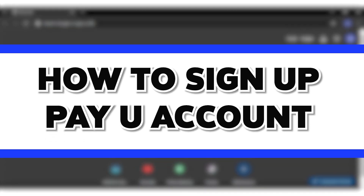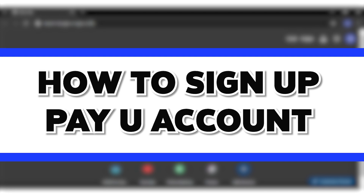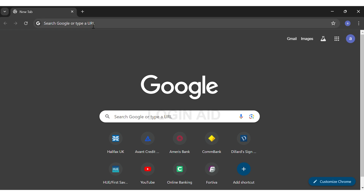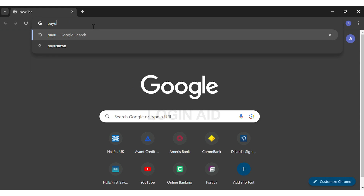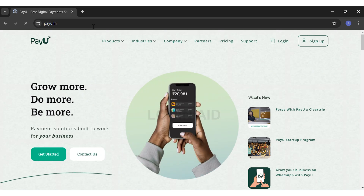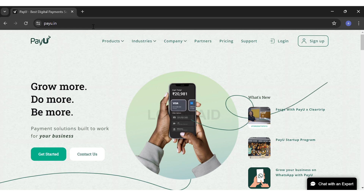Hey guys, welcome back to our channel Login Aid. In this video I'm going to be showing you how to sign up to your PayU account online. To do so, firstly you'll have to go to your preferred web browser — here I'm using Google Chrome. On the top URL box, go ahead and search for payu.in, then press Enter. This will directly take you to their website.